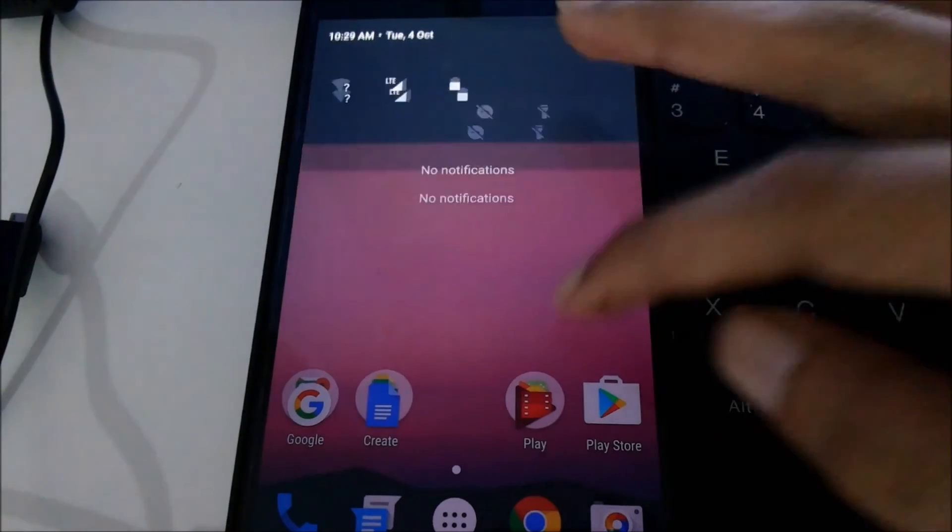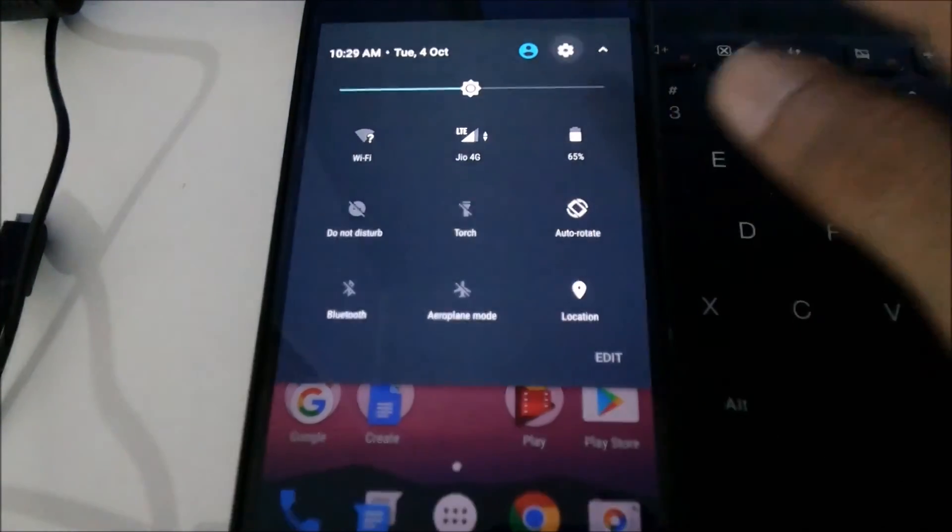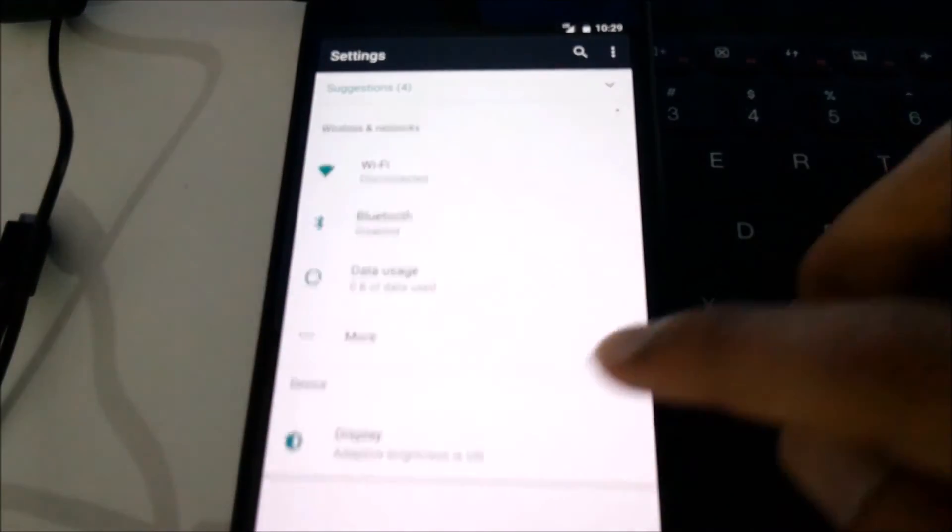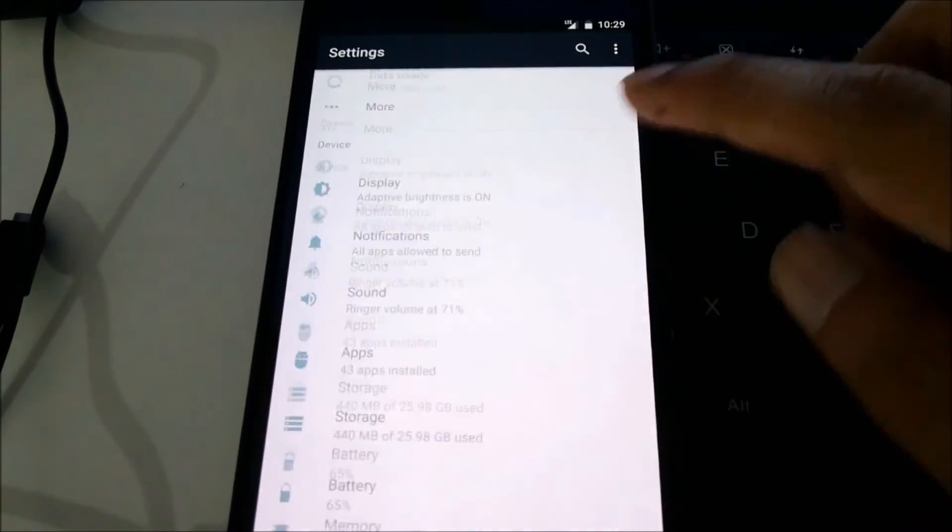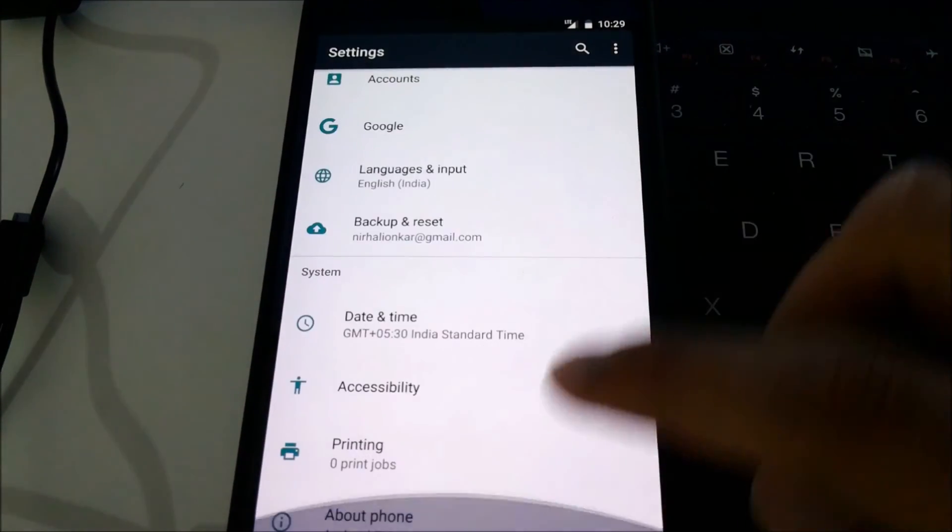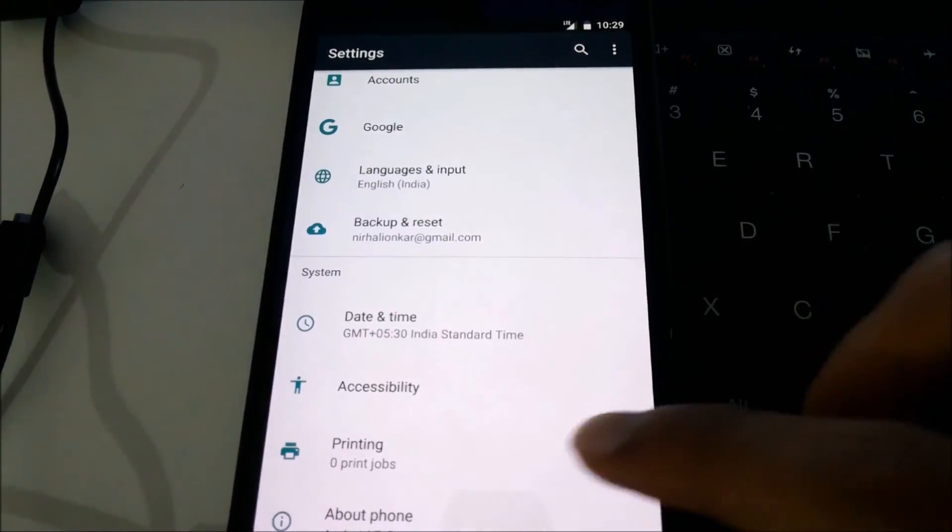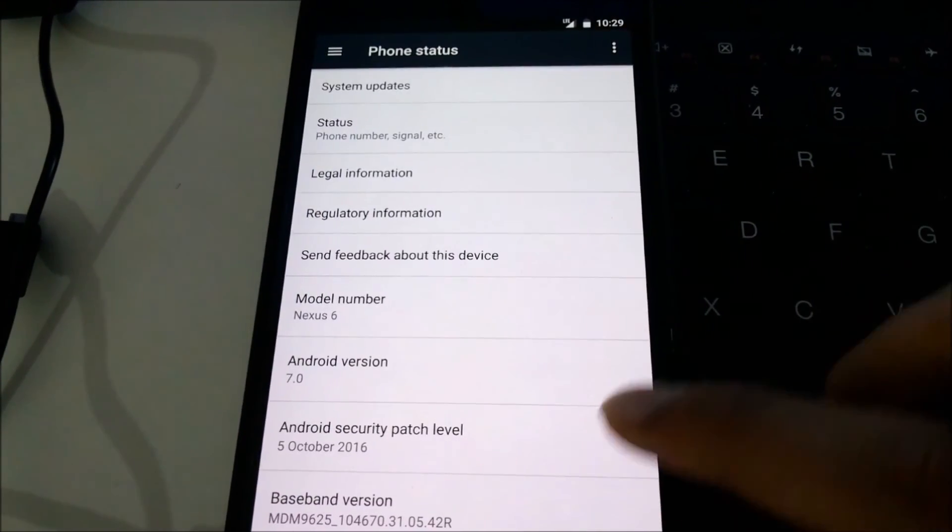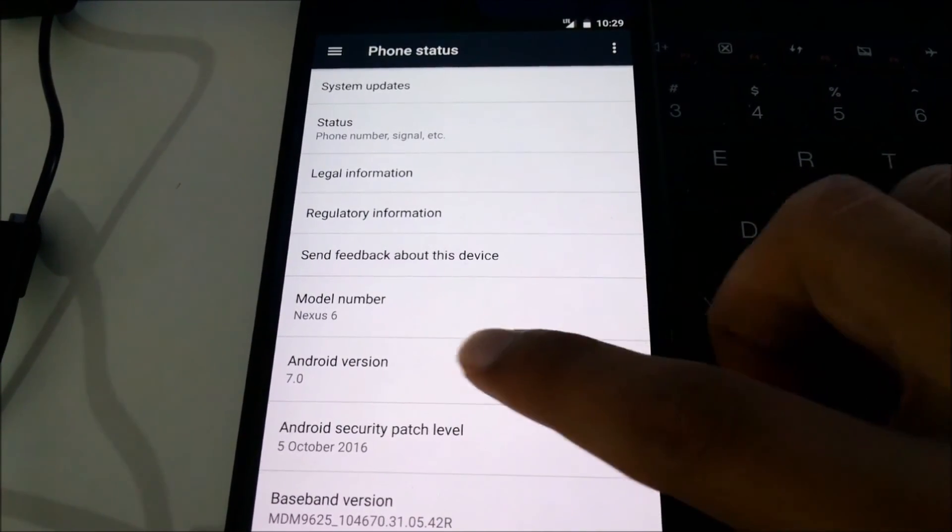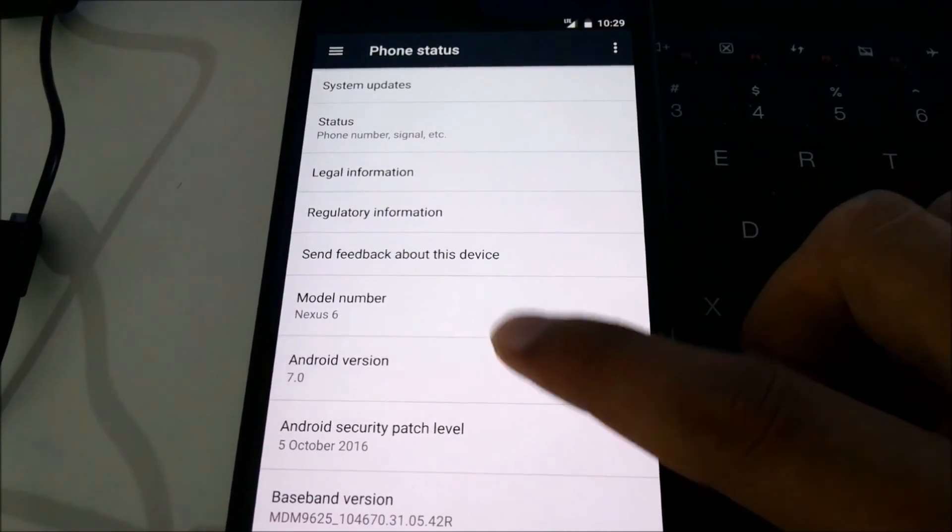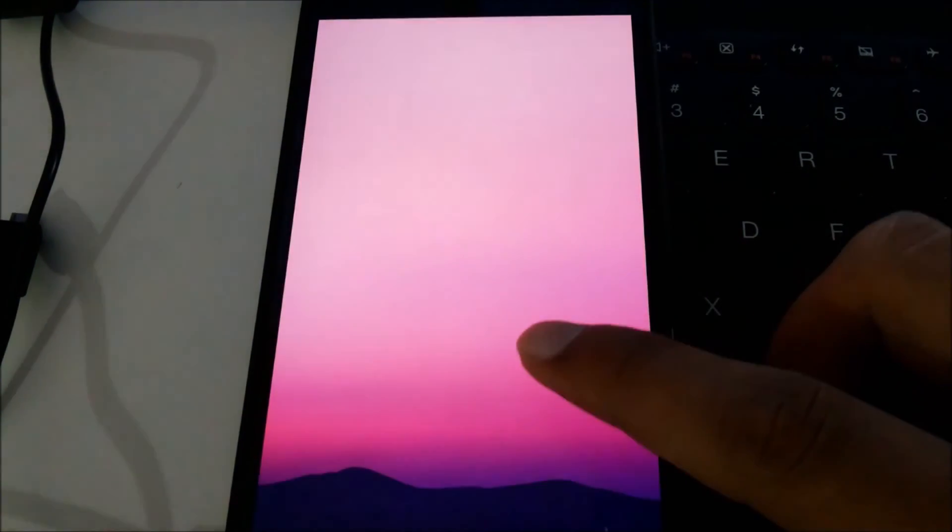Let's go into settings and I'll show you I'm running Android 7.0. And here's the Android version 7.0 running on the Nexus 6.